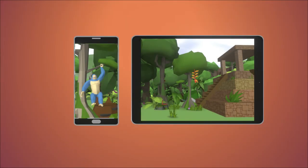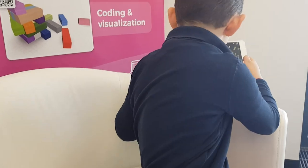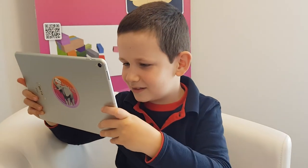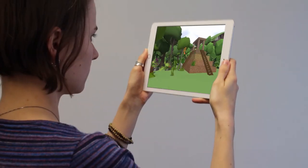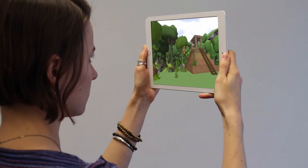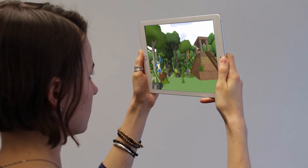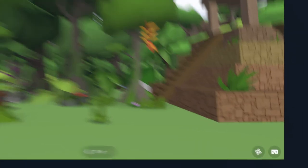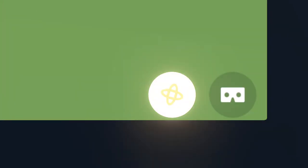On mobile devices, you can explore your Cospaces with the Gyro mode. This lets you move your device to look around your Cospaces in 360 degrees. To do this, play a Cospaces and click on the Gyro icon.